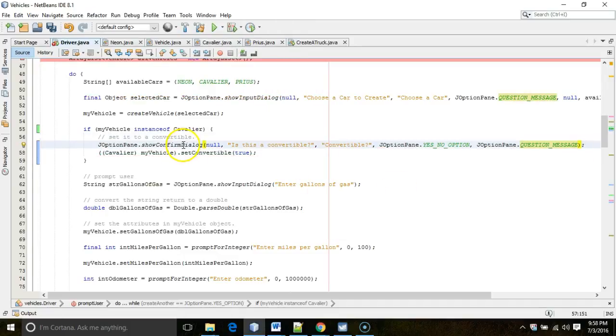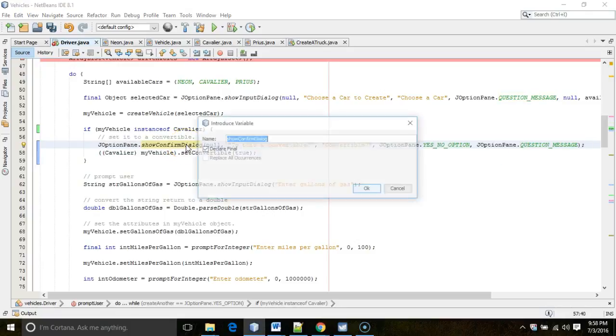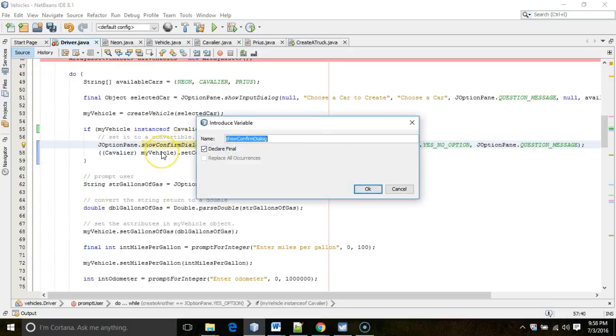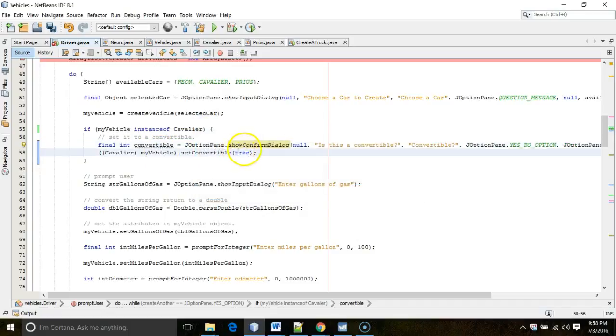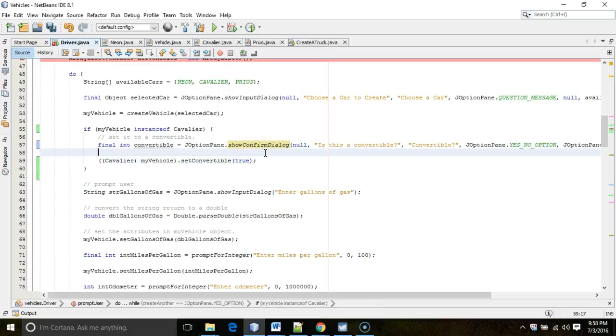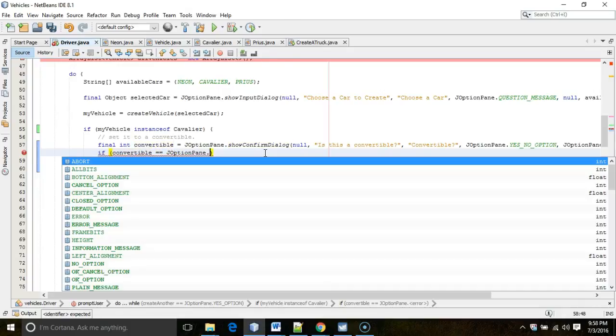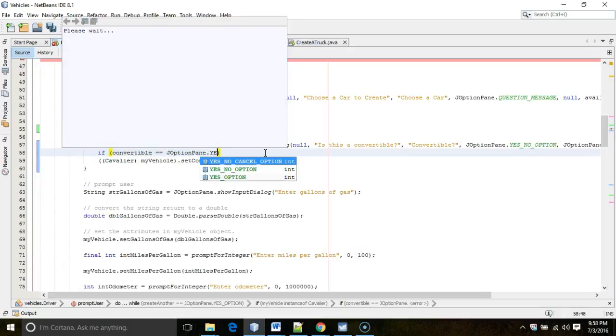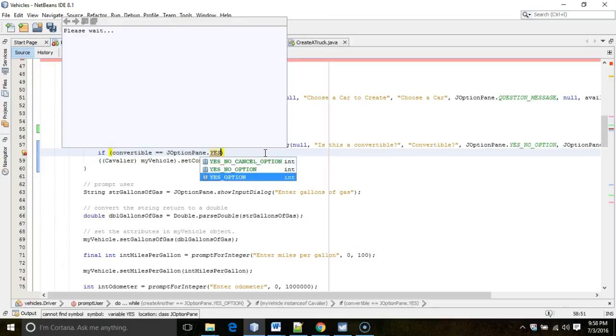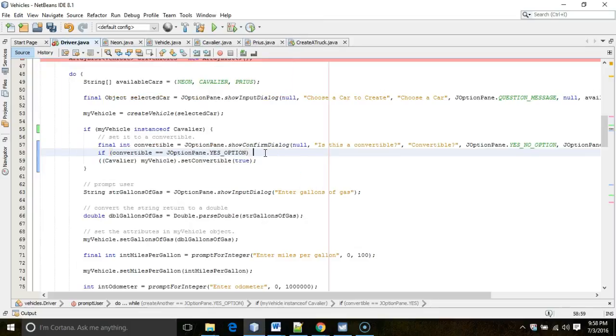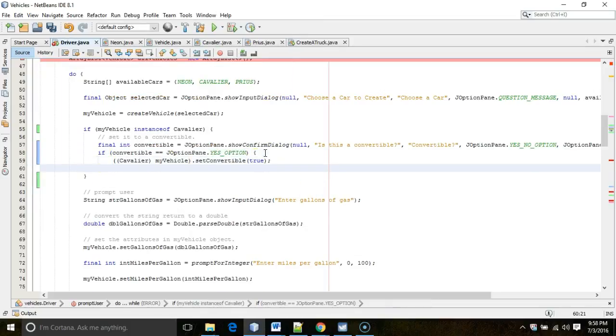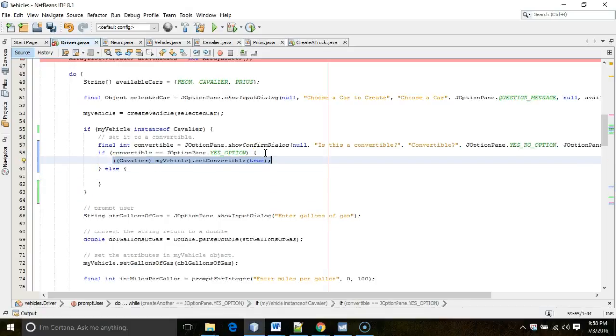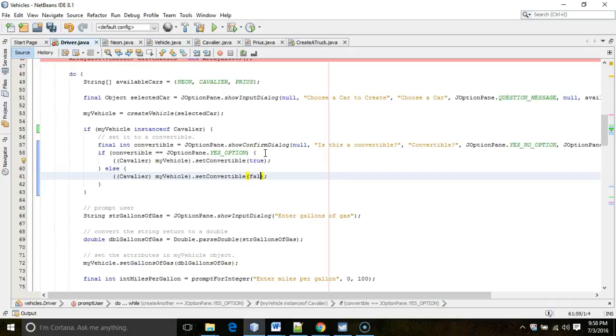Now, because the user is clicking a yes or a no, we're going to shift alt V and assign this to a variable. And, that variable is going to be convertible. And, we're going to say, if convertible equal equal JOptionPane.yesOption, meaning that the yes button was chosen, and we're going to say, yes, it is a convertible. Otherwise, we'll say, no, it's not a convertible. There are other ways we could do this. This is one way.